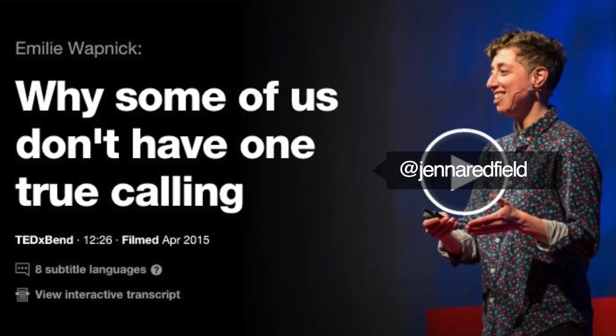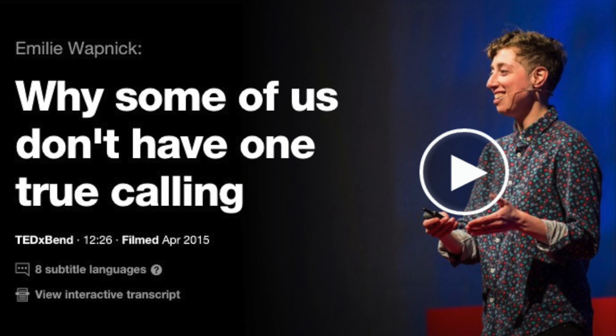A few years ago I watched this TED talk about multi-potentialites and I realized that I was one. It's someone who has multiple interests, multiple passions, and is good at multiple things. So for me, instead of choosing one career, I have multiple.